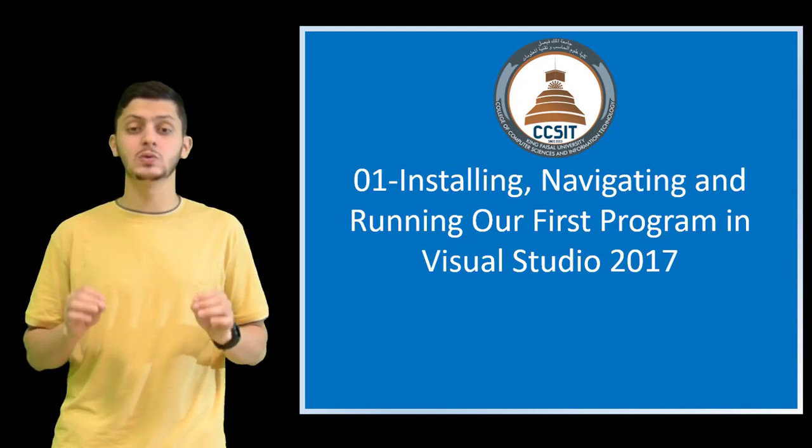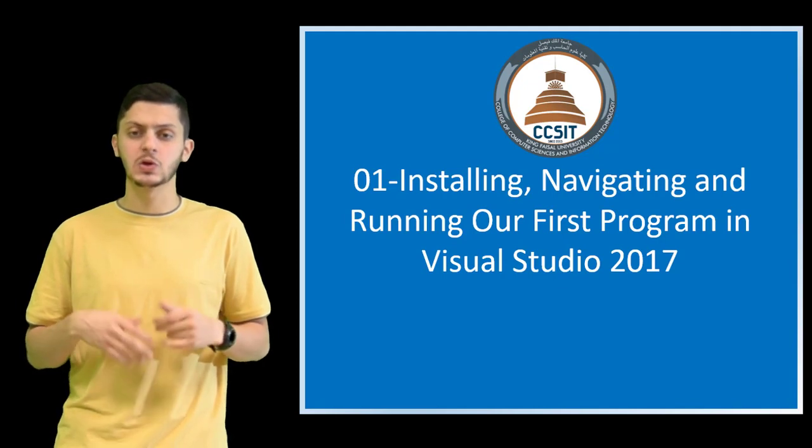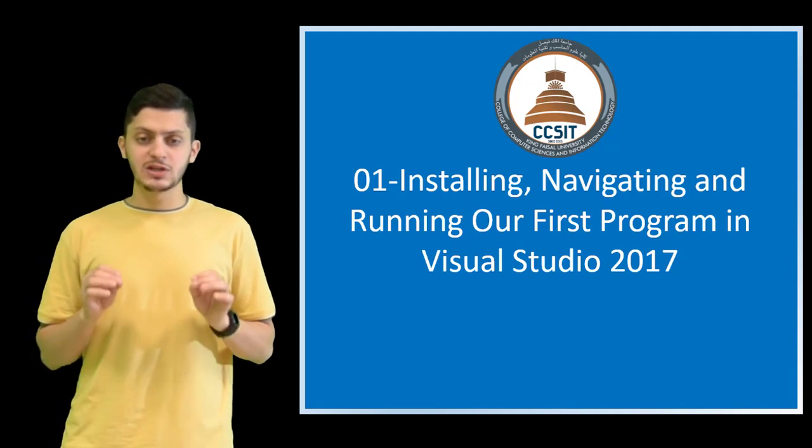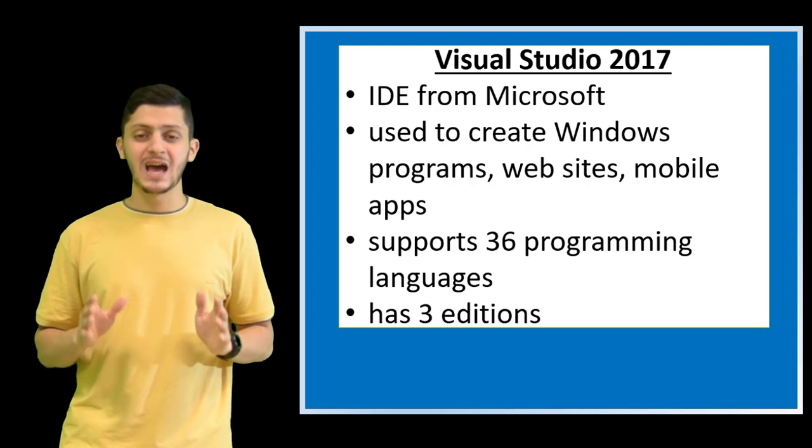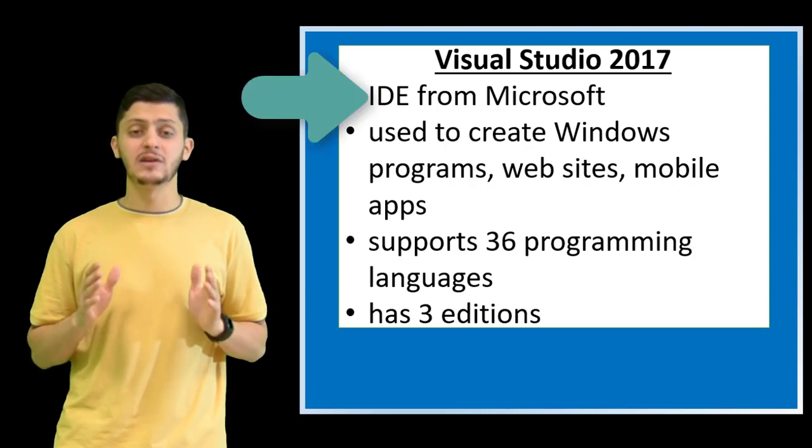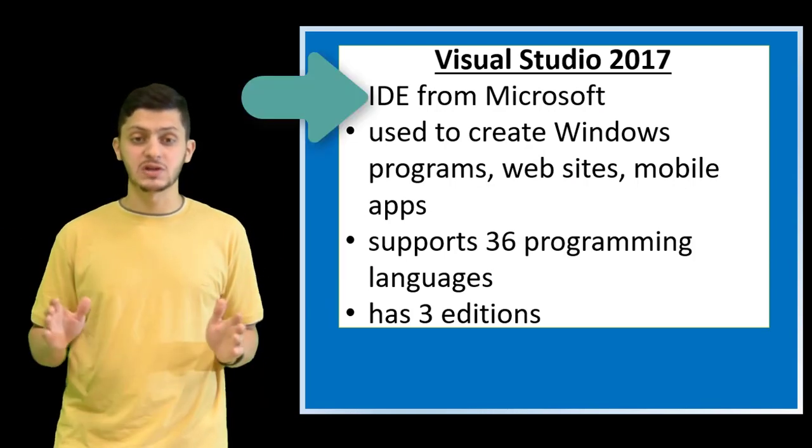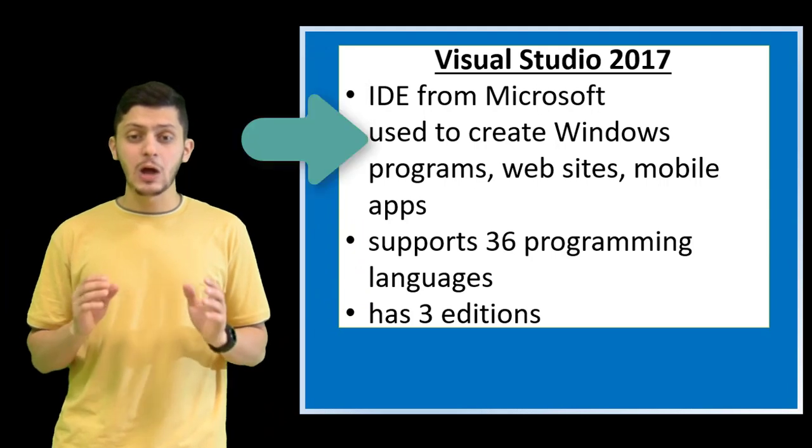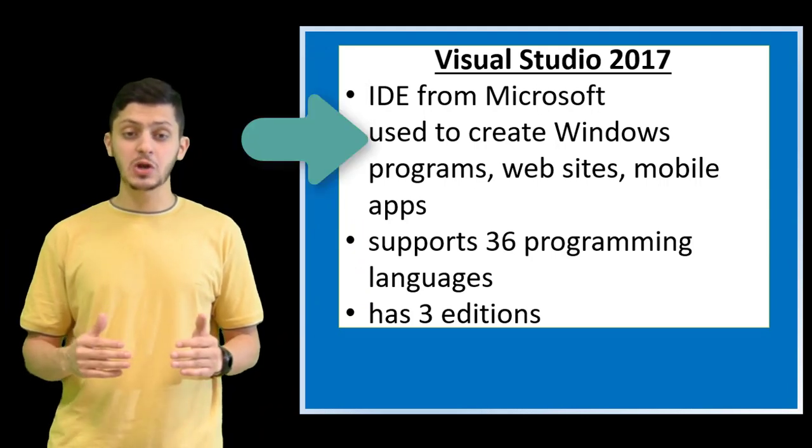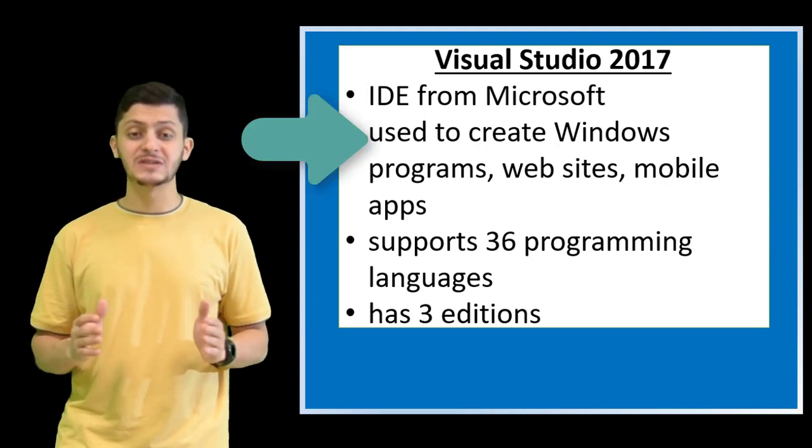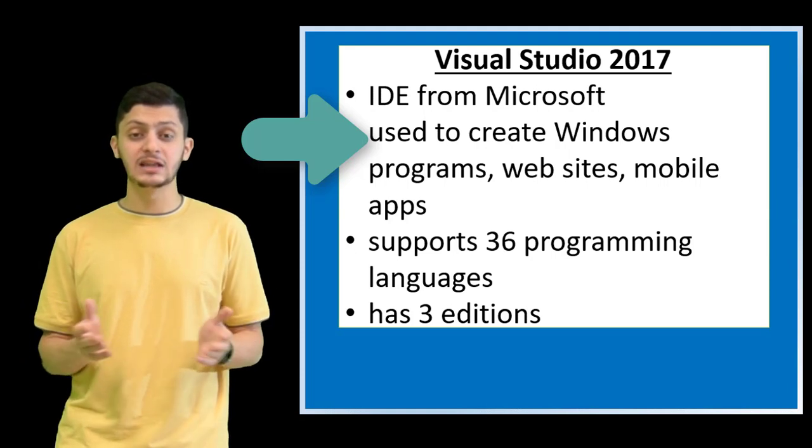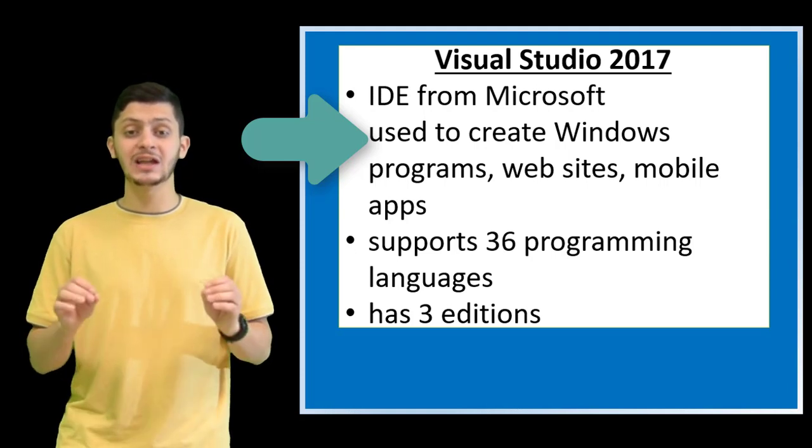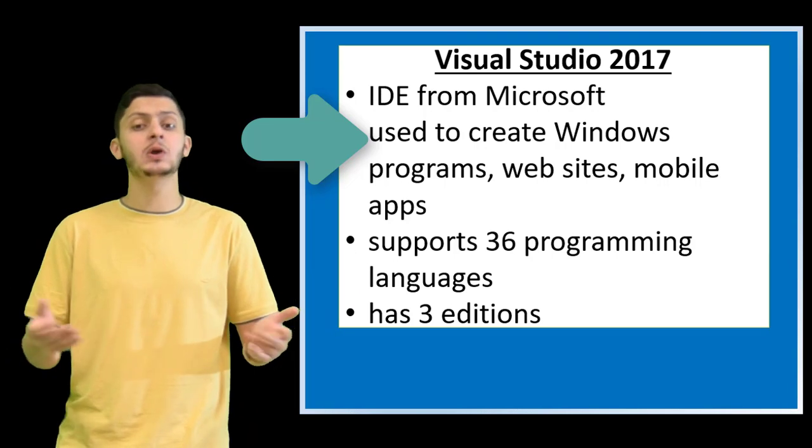Visual Studio 2017 is an integrated development environment from Microsoft. This IDE allows us to create programs running in Windows, websites, web services and even mobile apps running in Windows, Android or iOS.